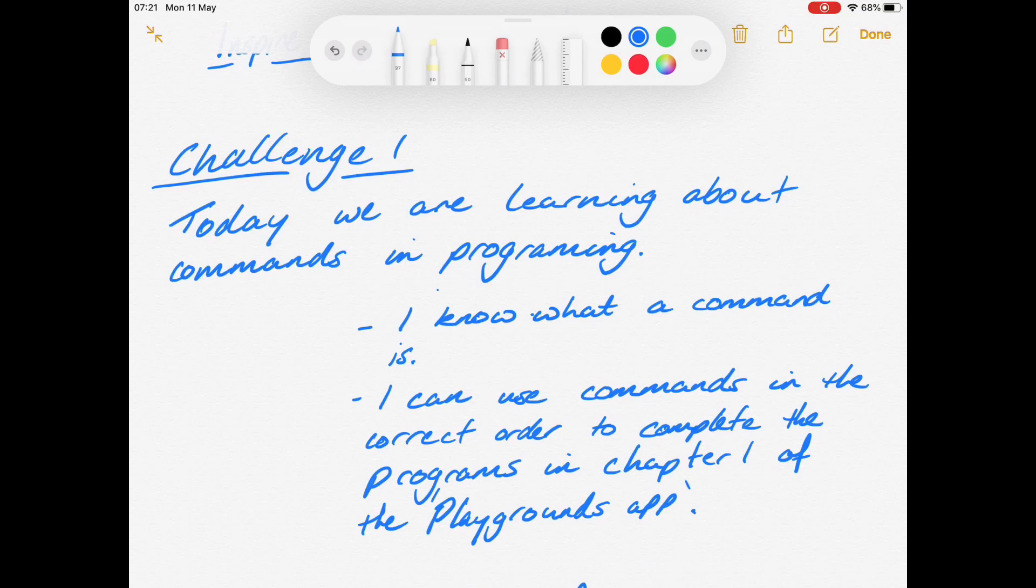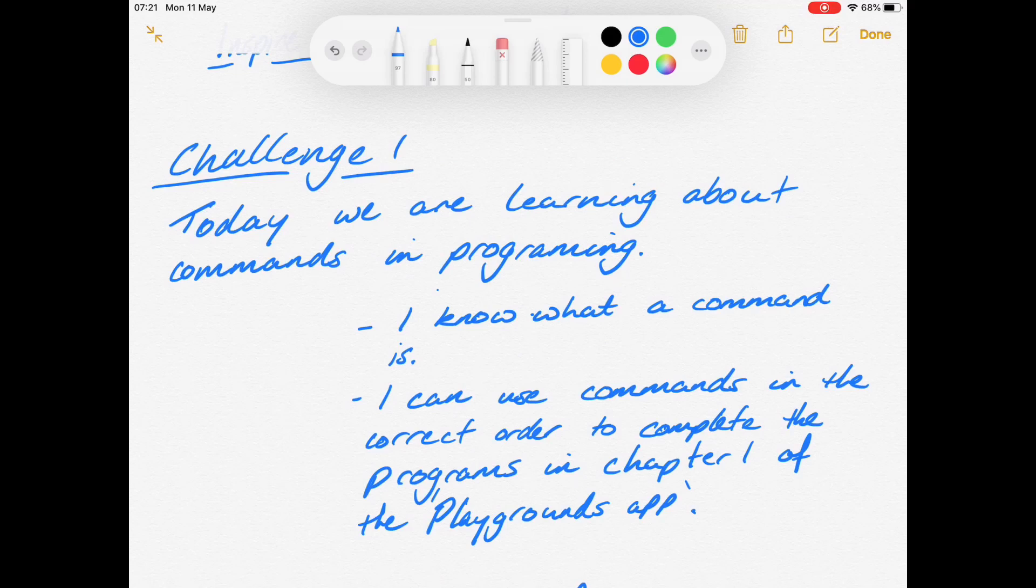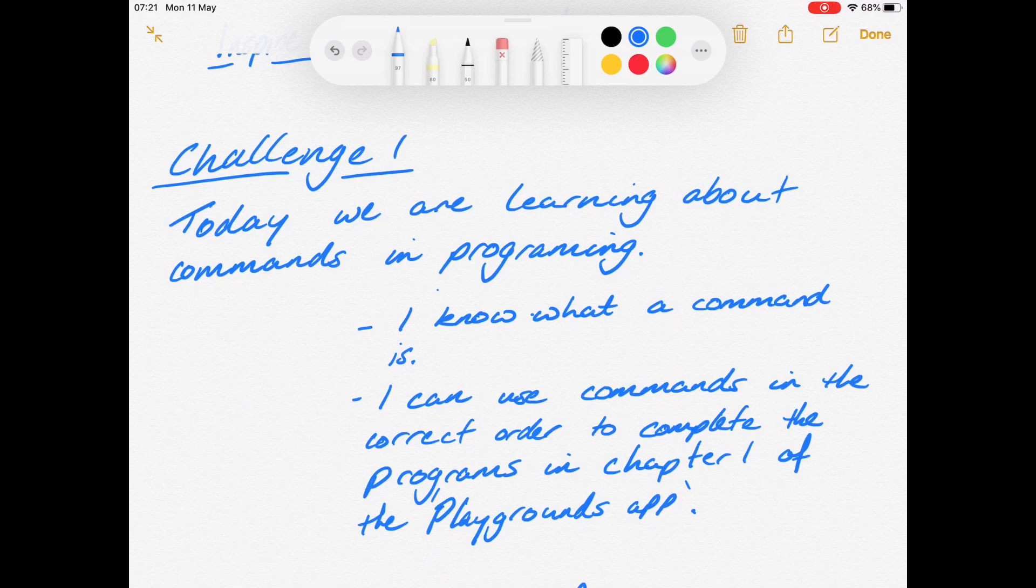Today we're learning about commands in programming. To be successful, you need to know what a command is and how to use those commands in the correct order to complete programs. We're doing that in chapter one of the Playgrounds app.